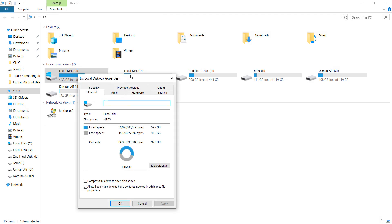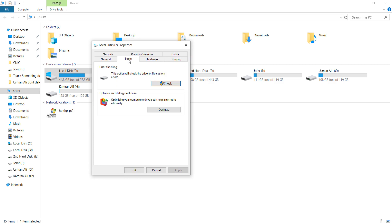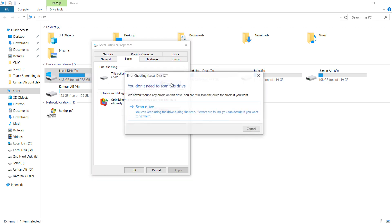After doing this, go to the Tools tab. Here you can check for all errors. This operation will check the drive for system errors. If you face this type of error, you can click on it and click on Scan Drive.